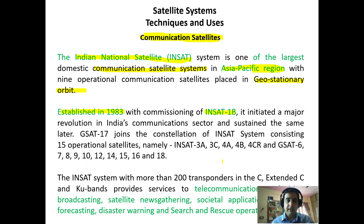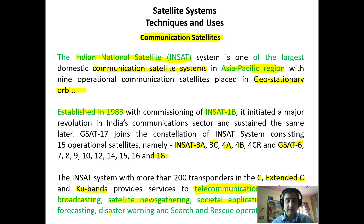We then had a constellation of many satellites like INSAT-3A, 3C, 4A, 4B, GSAT-6, GSAT-7, 8, 9, and up to 11. The INSAT system has more than 200 transponders in C-band, extended C-band, and Ku-band — different kinds of bands pertaining to different wavelengths — catering to services like telecommunications, television broadcasting, satellite news gathering, societal applications, weather forecasting, disaster warning, and search and rescue operations.